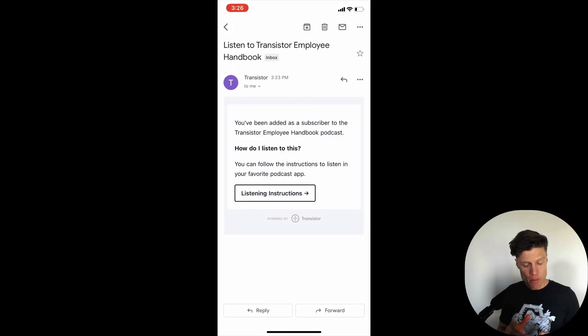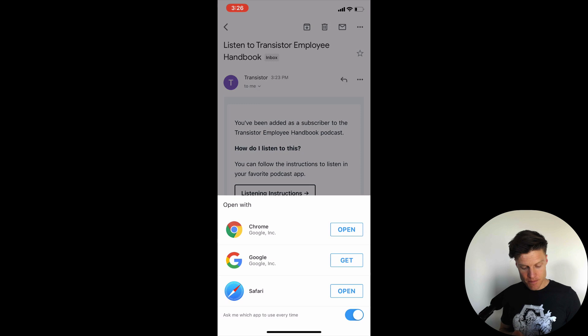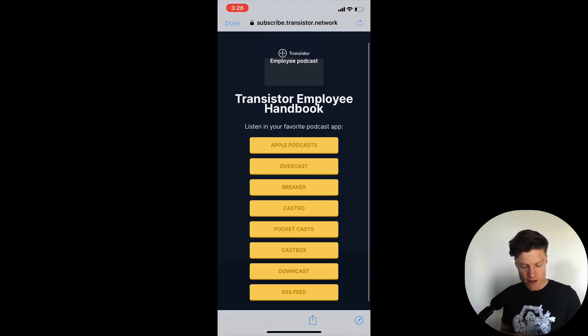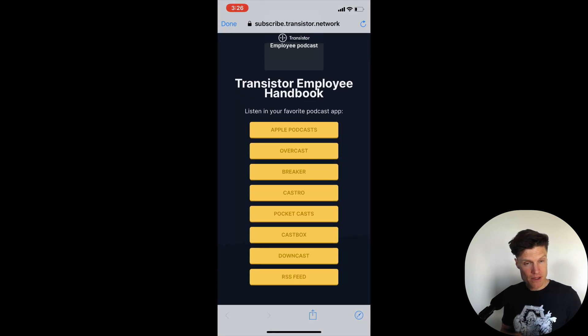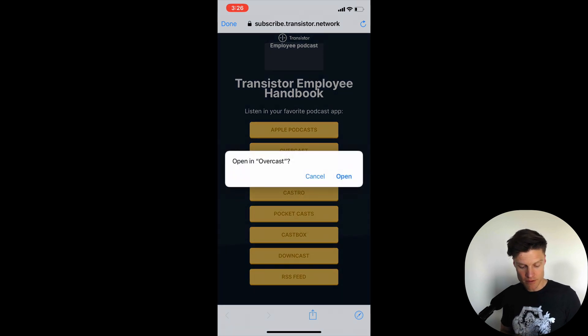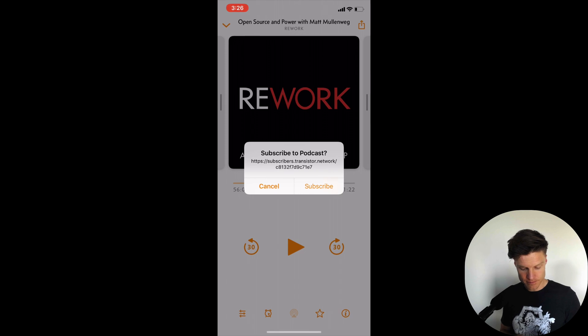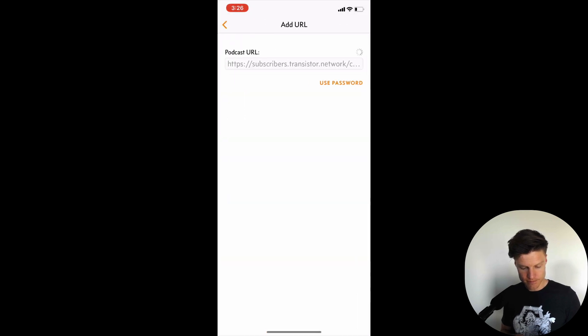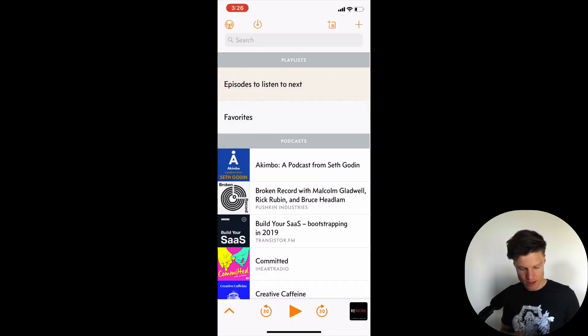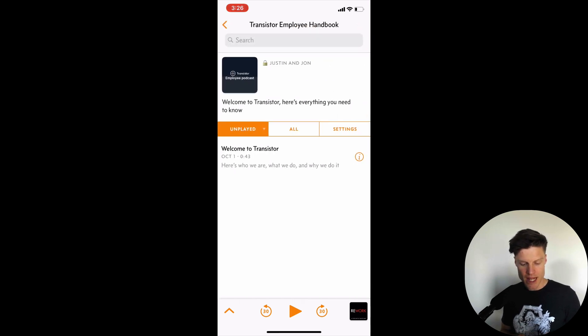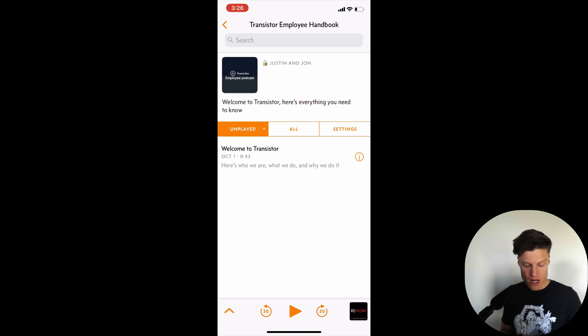If I open this email on my phone I'll get different instructions based on the mobile apps that in my case an iPhone would have. So I can open this in Overcast for example. And there it is right there, the Transistor Employee Handbook. You can see it has a lock icon to indicate that this is a private feed and if I wanted to I could start to play this show right here.